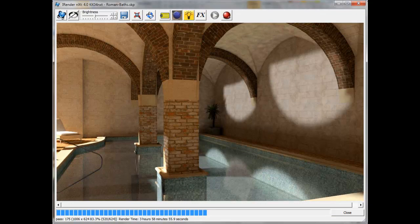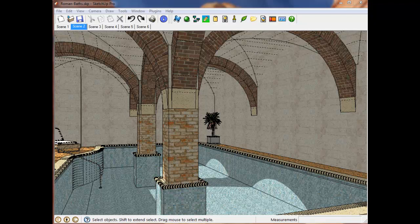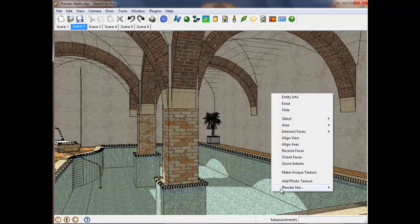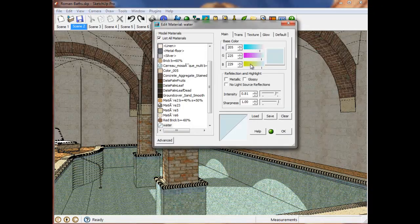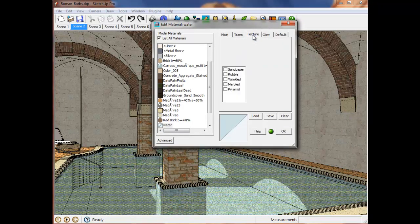To make the water look more realistic, I'm going to add a bump map to it using the iRender Next material dialog. To do this, from within SketchUp, right-click on the water to edit its material properties. Select the texture tab and click on the rubble checkbox. I'm going to use a scale of 10 and a strength of 1 tenth.